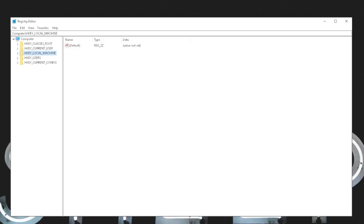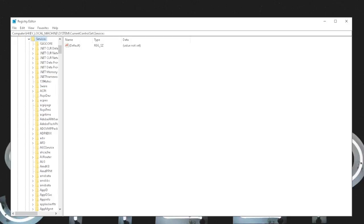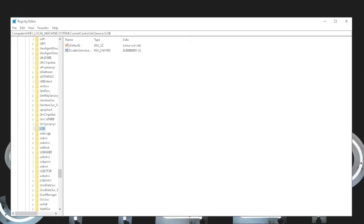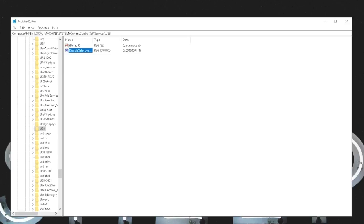Navigate to the Disable Selective Suspend key by following the path HKEY_LOCAL_MACHINE\SYSTEM\CurrentControlSet\Services\USB. Right click the Disable Selective Suspend option and select Modify. In the Value Data field, enter 1 and click OK. Restart your PC to apply the settings securely.